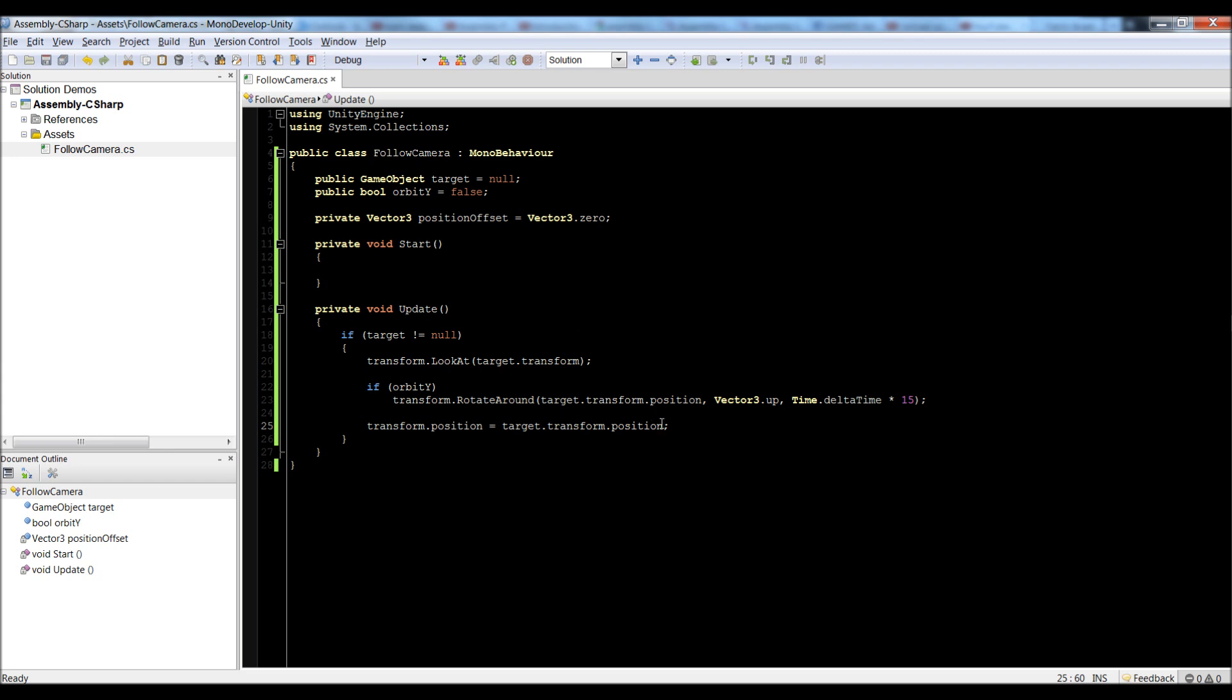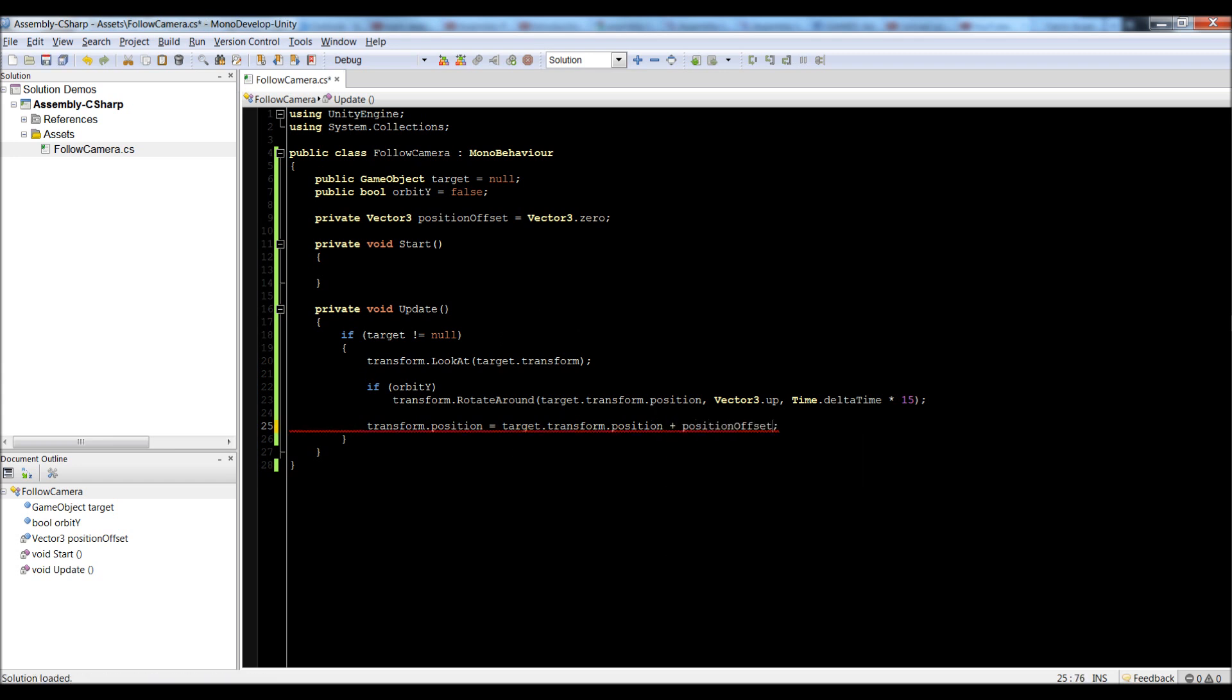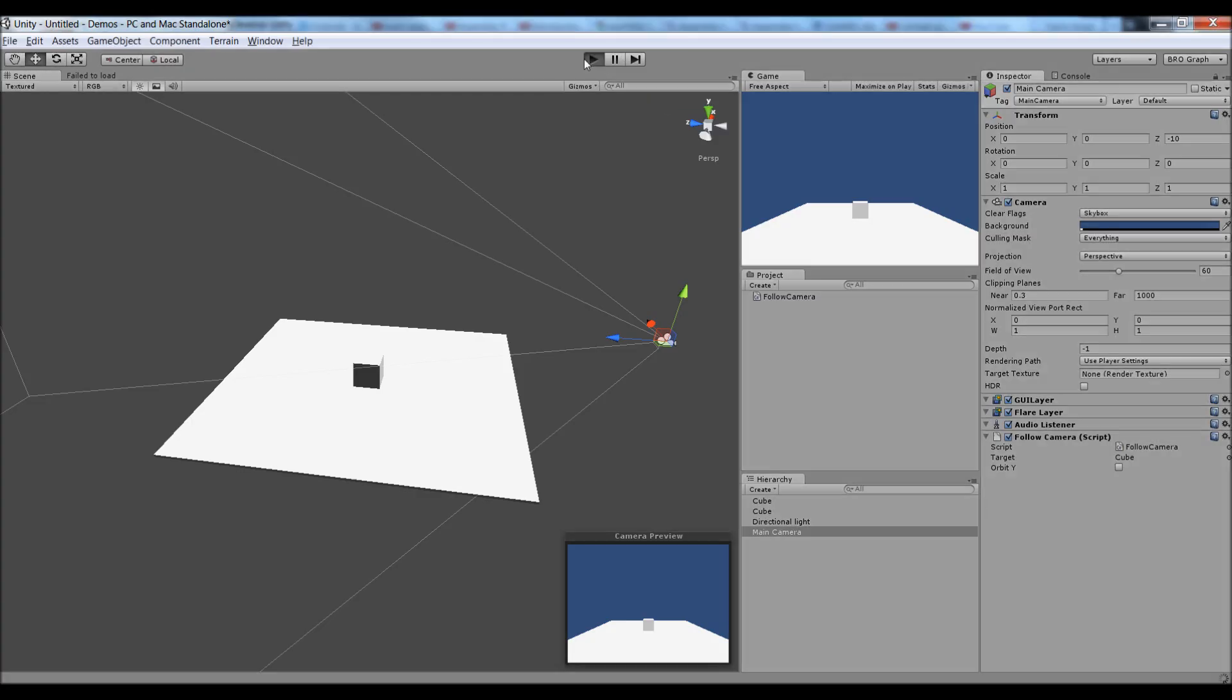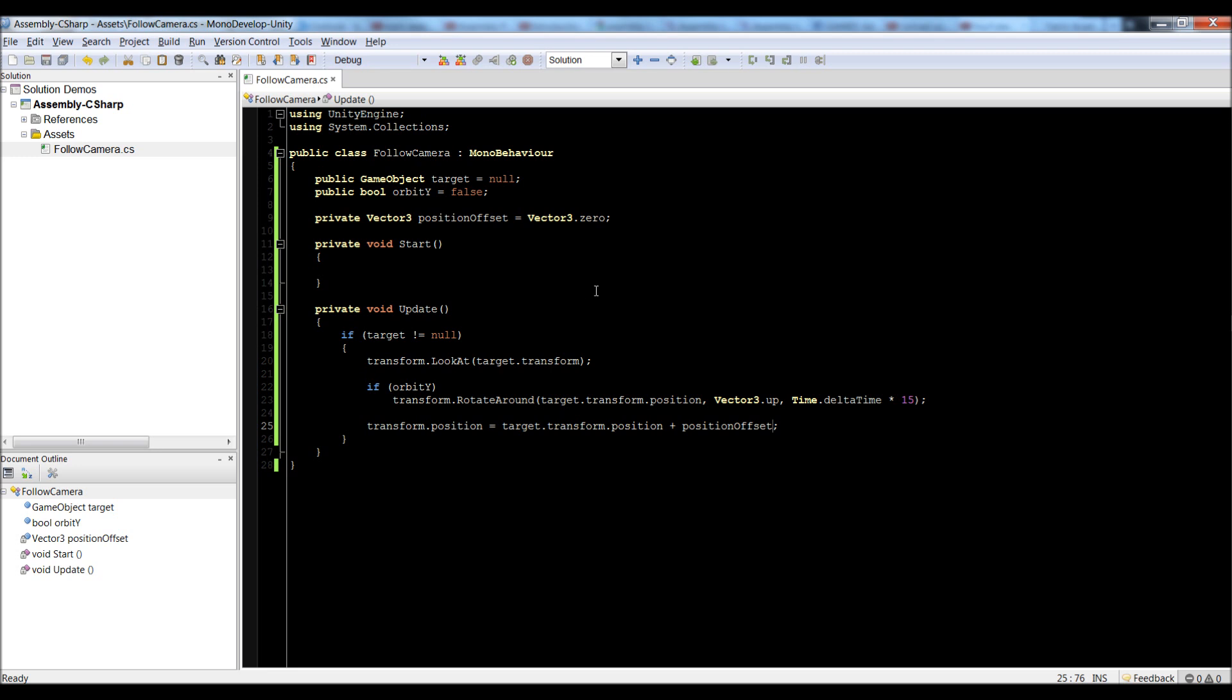So, we can add the offset, so we can say add position offset. Now even still, it's going to jump inside the box because our offset is 0. So we need to, inside of our start function, we need to set the offset to the current distance between the camera's current position and the target's position.